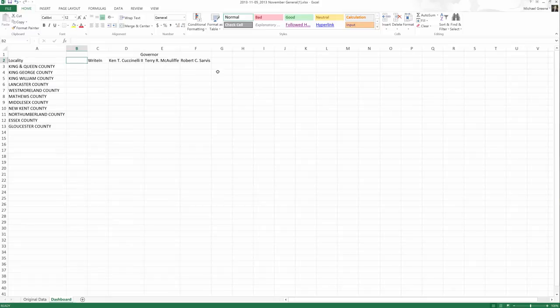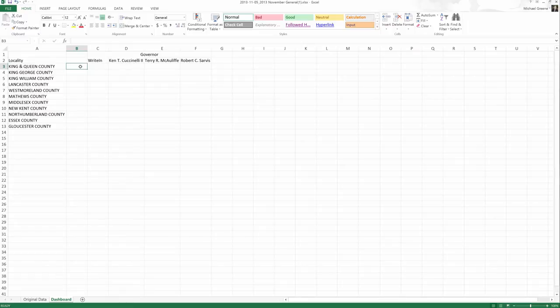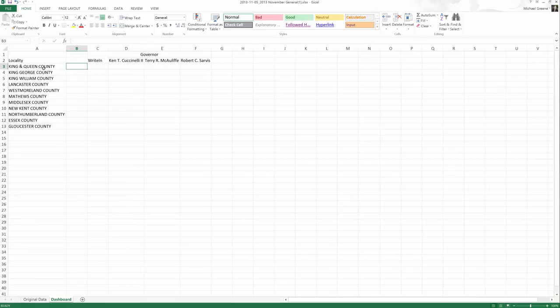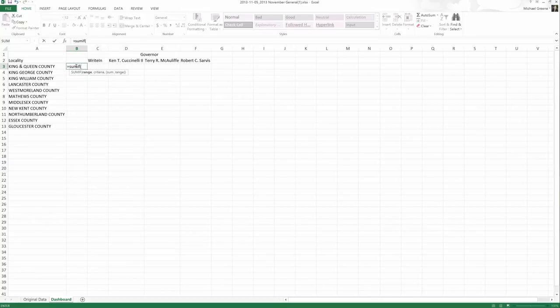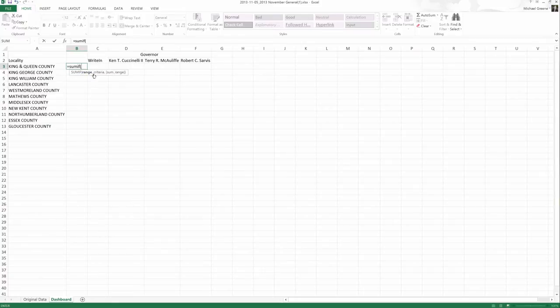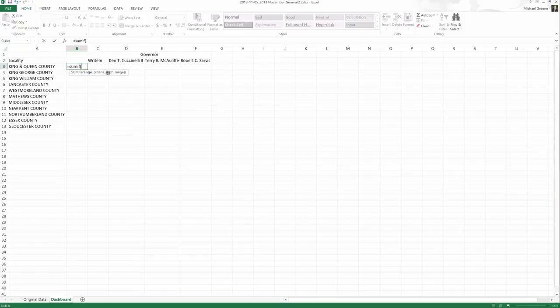Now, because the SUMIF and SUMIFS formulas are particularly complicated, we're going to do an easy example and then the more difficult example of what we actually want. For the easy example, I just want to know if there was a vote and it matched King and Queen County. So just one if. We're just going to use the SUMIF in this instance. And I'm going to go ahead and put it in cell B3. SUMIF parentheses. And I only need three options. A range, a criteria, and a sum range.